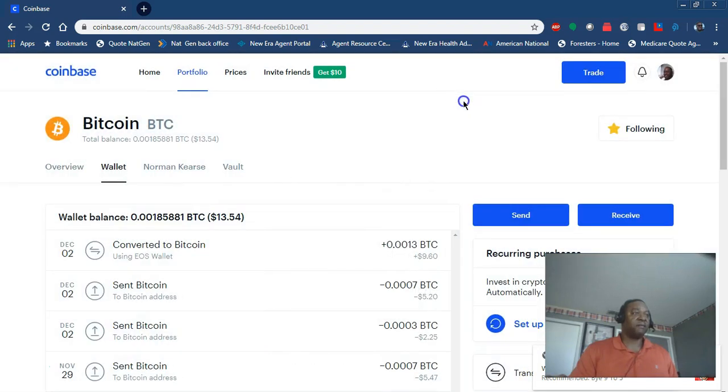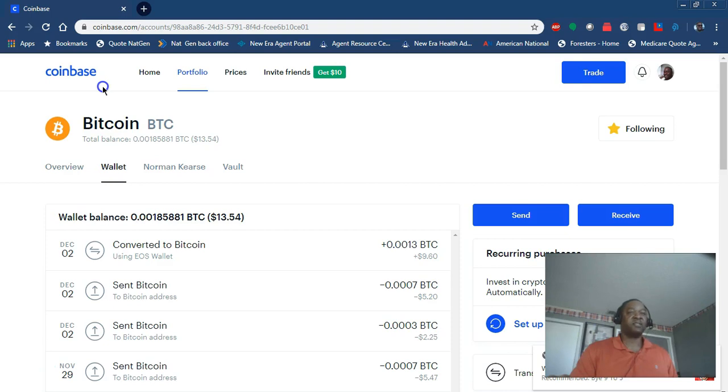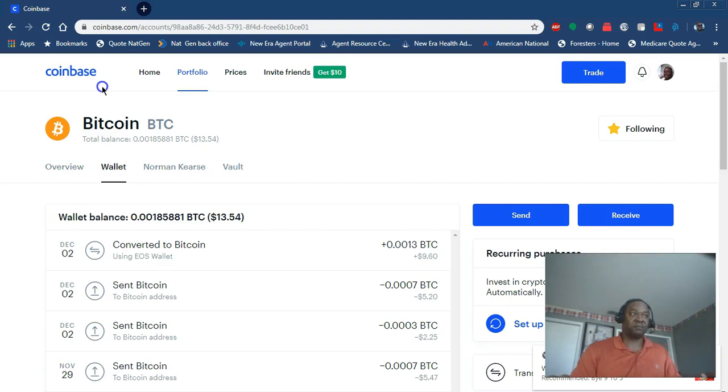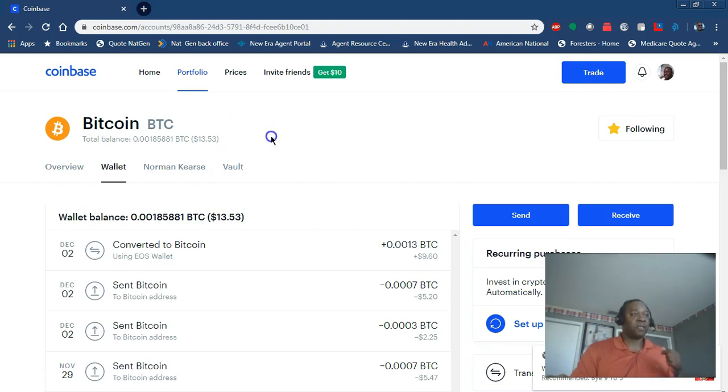For those of you that do not have a Coinbase account yet, you may have to go through verification to avoid anti-money laundering issues. They may ask you to send proof of ID and proof of address. I've had a Coinbase account for probably five or six years, but I did have to send proof of address and proof of who I am.